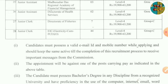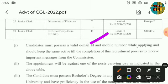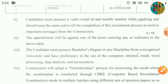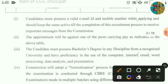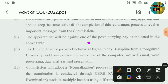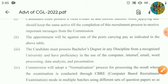To apply, you will need an email ID or mobile number. Candidates must possess a bachelor's degree — graduation complete is required.